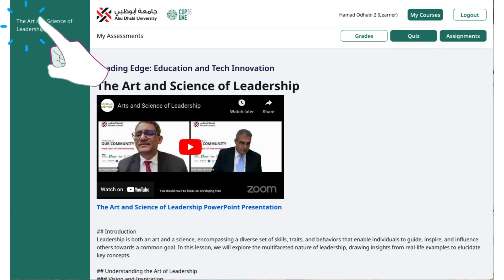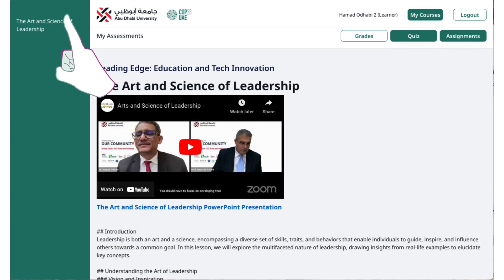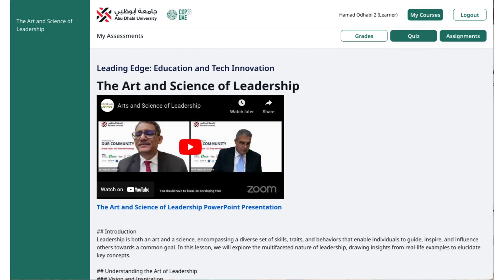On the left side, you'll see a green panel where we'll be adding lectures sequentially. Currently, the Arts and Science of Leadership lecture is available, featuring the video recording, PowerPoint presentation, and supplementary text.